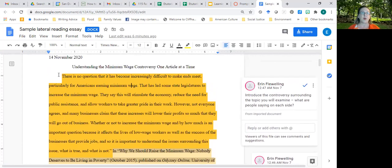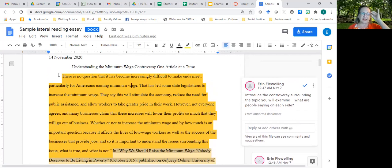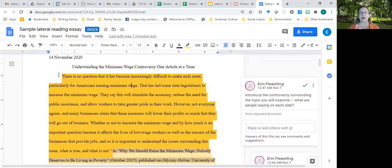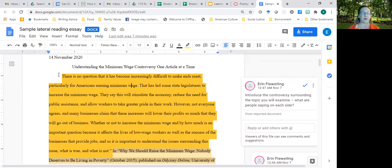There's no question that it has become increasingly difficult to make ends meet, particularly for Americans earning minimum wage. This has led some state legislatures to increase the minimum wage. They say this will stimulate the economy, reduce the need for public assistance, and allow workers to take greater pride in their work. However, not everyone agrees, and many businesses claim that these increases will lower their profits so much that they will go out of business.